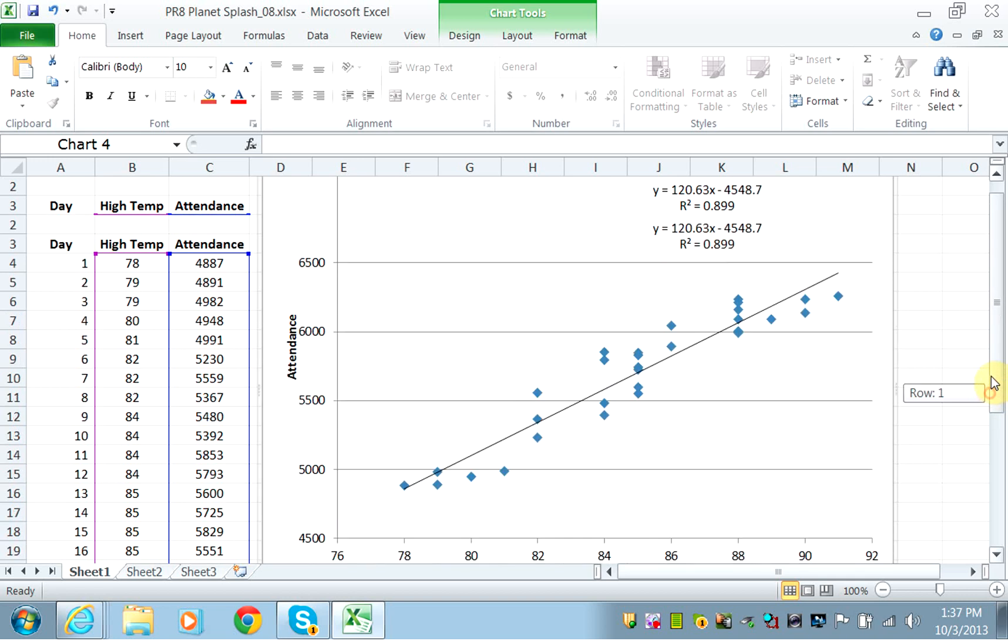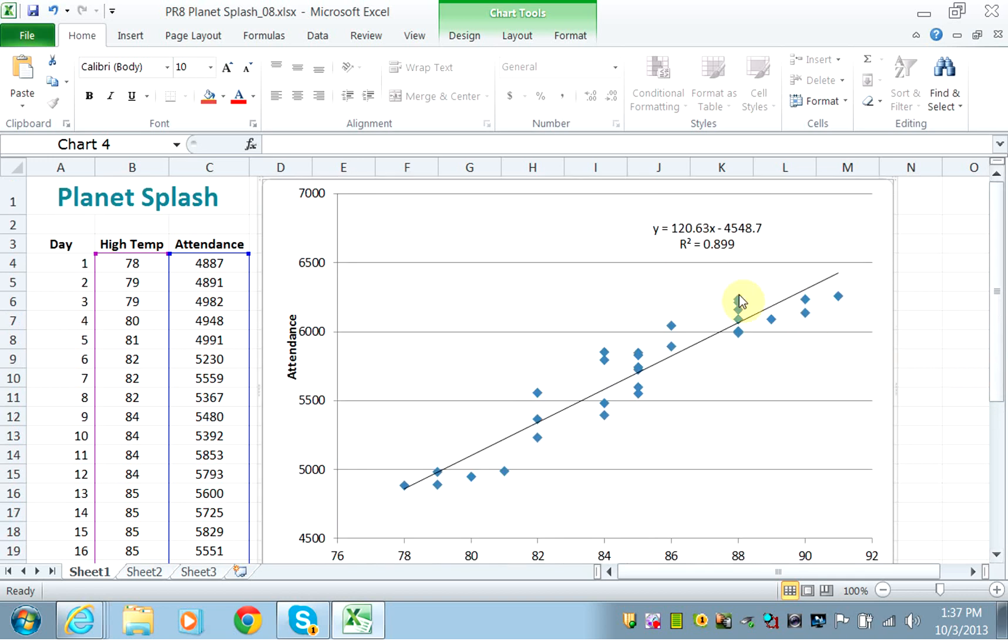It has an R-square of 0.899. Because the R-square is close to 1, that means it's a good correlation. Given X, which is the temperature, I can accurately predict Y, which is the attendance.